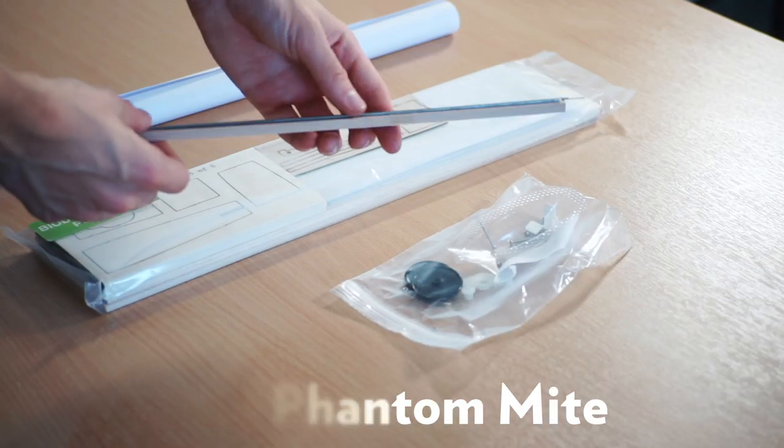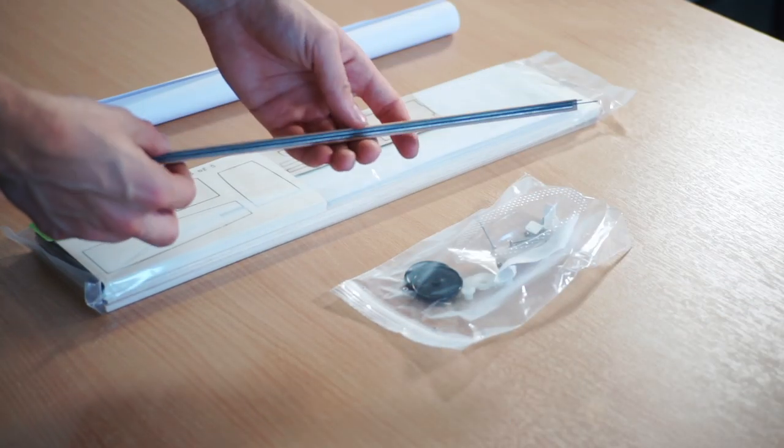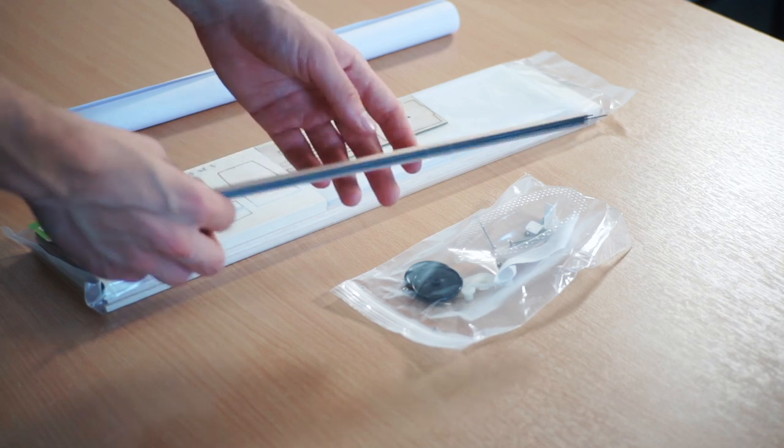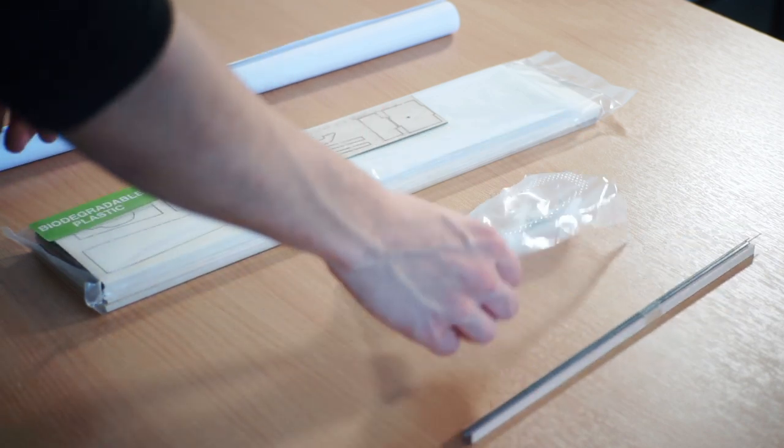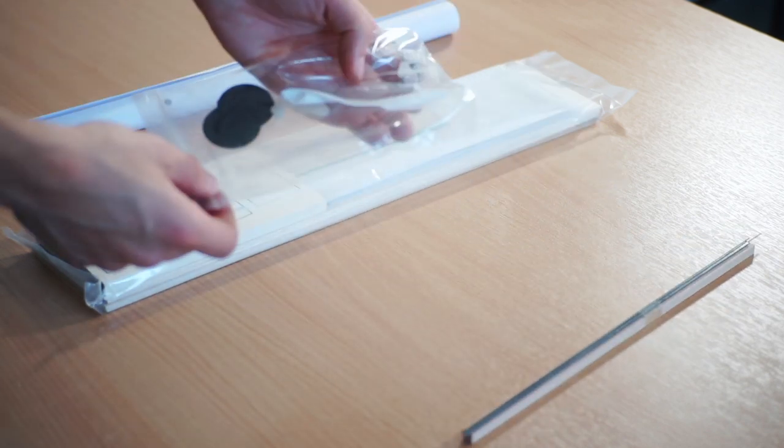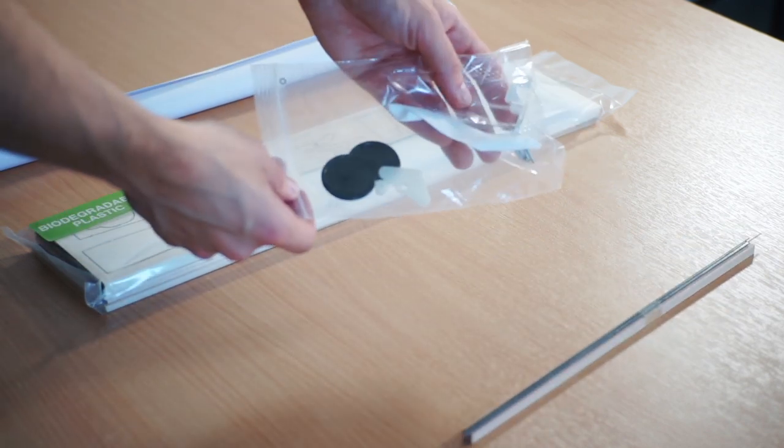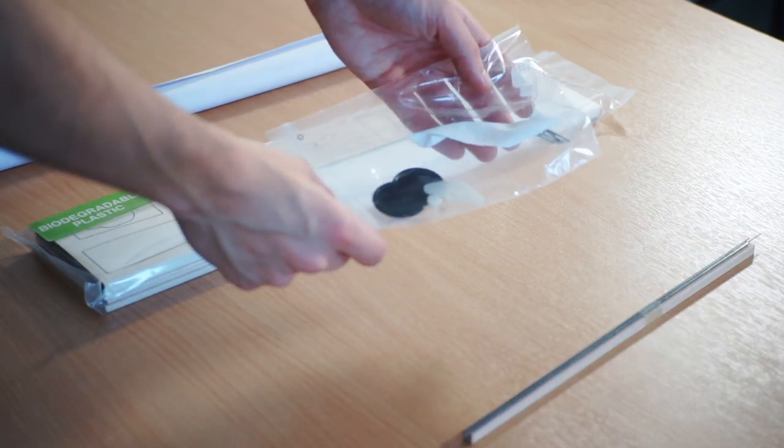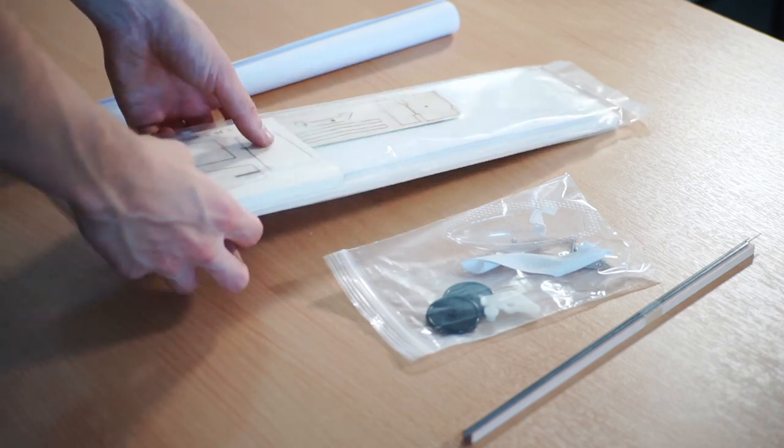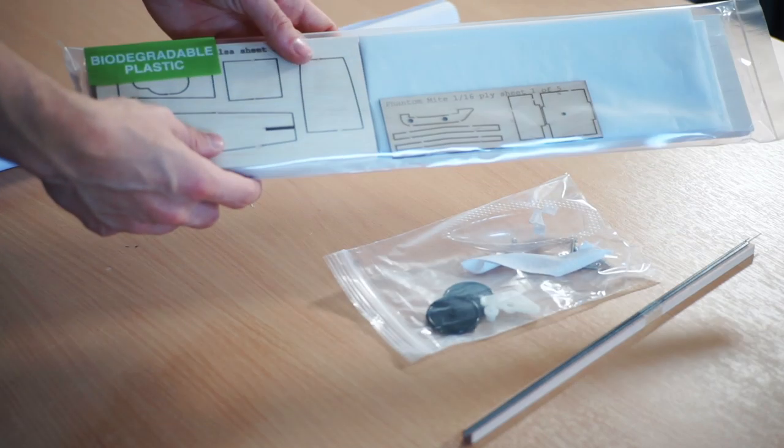This is a control line model. This aeroplane goes together in an altogether different way to the lighter free flight and micro RC aircraft that we also make.